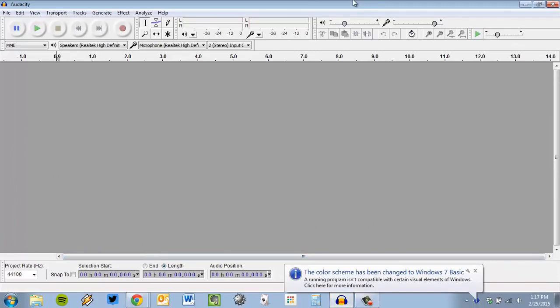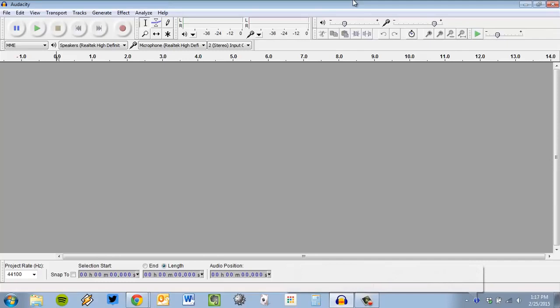What I'm going to do first is make sure that I have already plugged in my microphone. That's really important. Audacity, if I plug the mic in after I open it, sometimes it gets a little messed up. So I'm going to plug it in and then open the program.